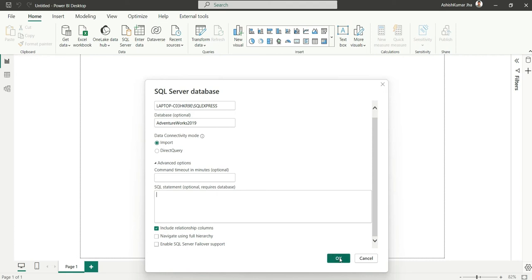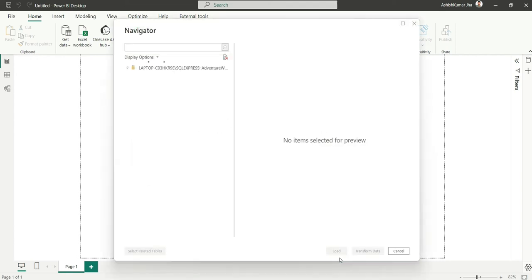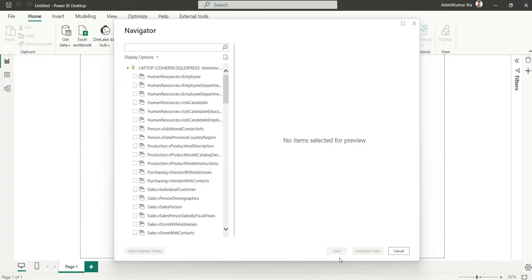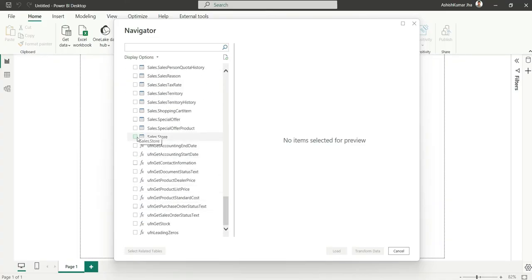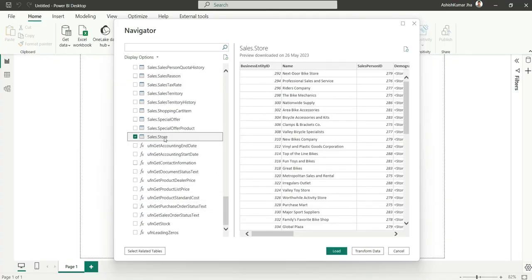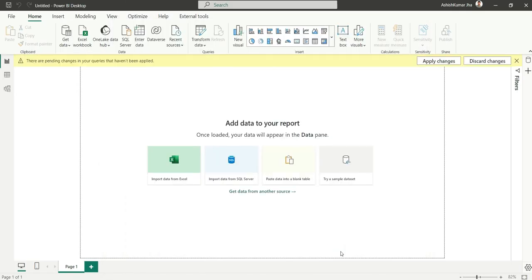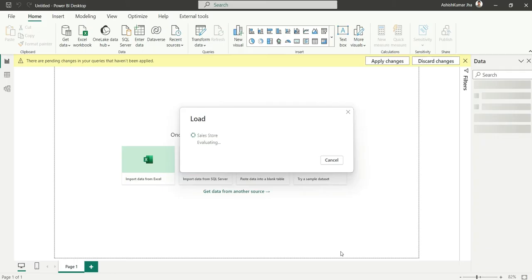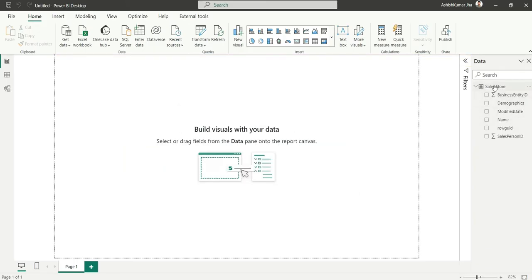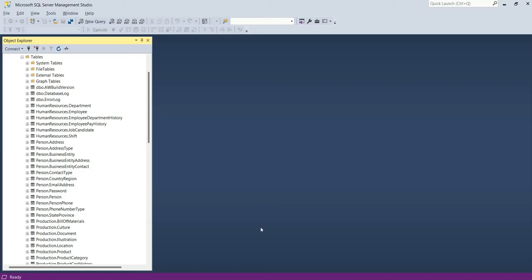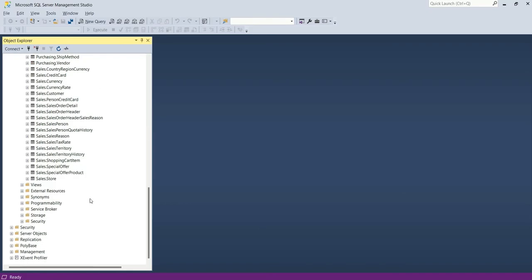Now if I click on OK, from here you can select the tables whichever you want. For now I will select this sales store and load this table. So the table is loaded.